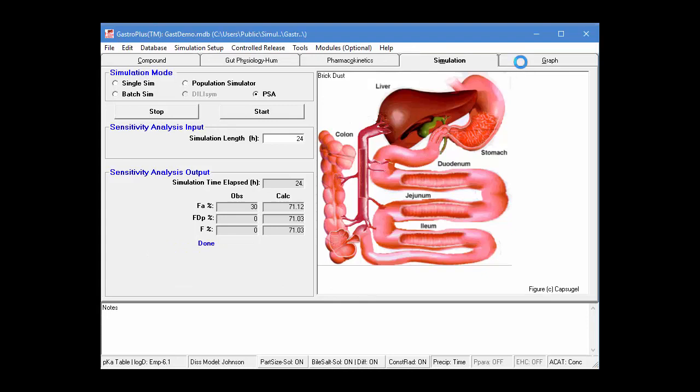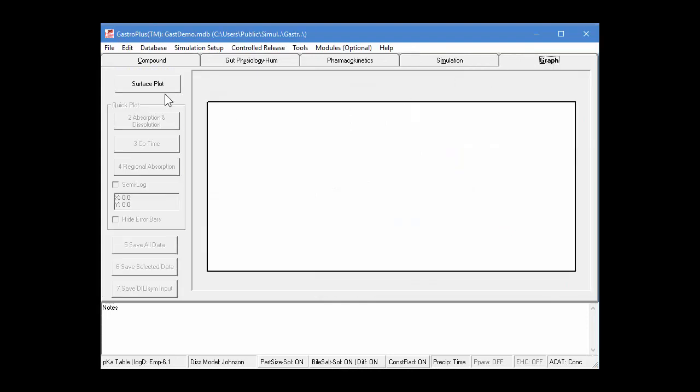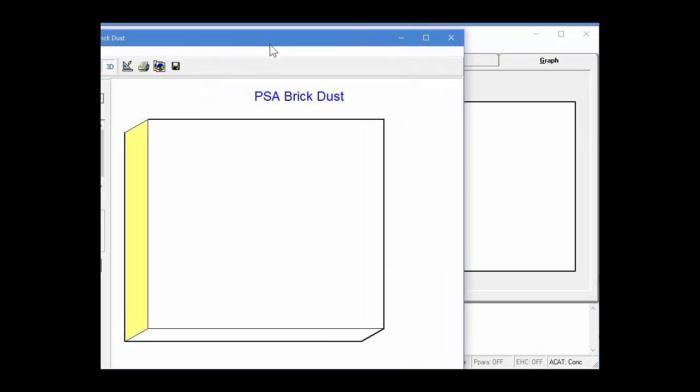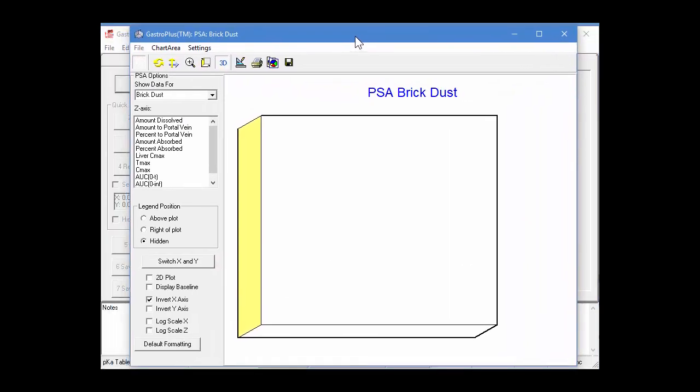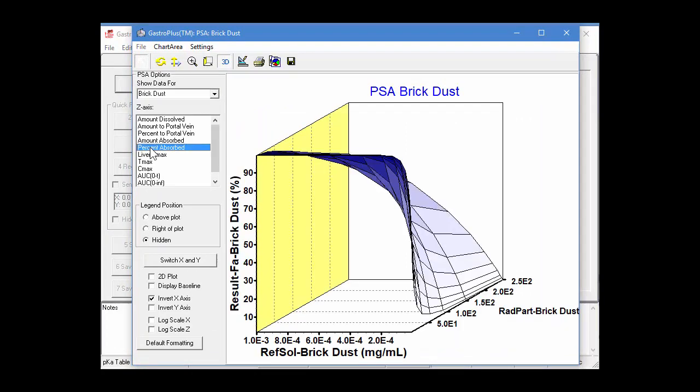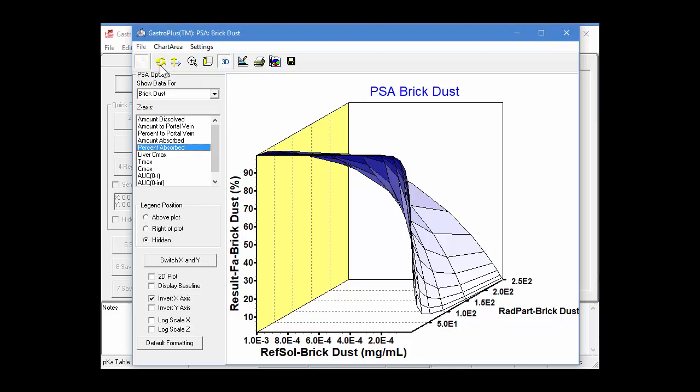So, we can go to the graph tab and, again, click on surface plot. And then select our PK property, in this case, percent absorbed or the fraction absorbed. So, it comes up on the Z axis here, and then the X and Y axis are the two parameters we varied. And you can see the graph.